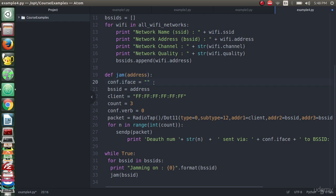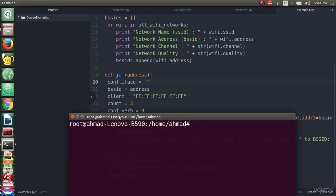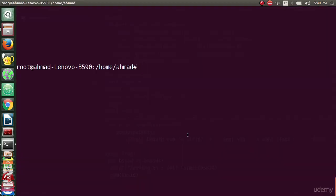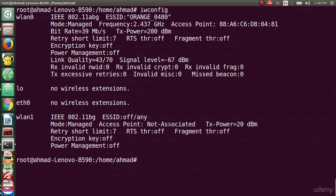I will show you guys how we can put an interface in monitor mode. I connected to my machine, the other machine that we will perform the authentication attack from. If we type iwconfig we will see that we got two cards: wlan1 and wlan0. We will use wlan1.